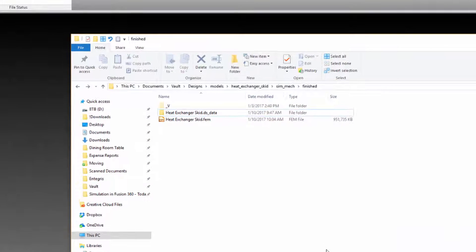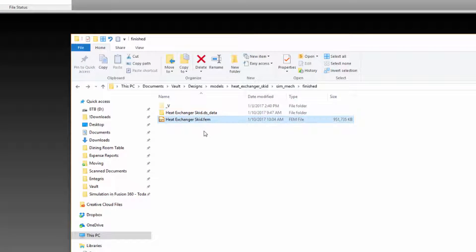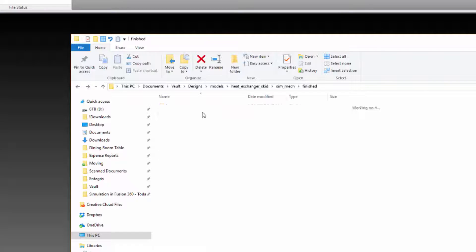When opening a Sim Mechanical model, you go for the .fem file. That's kind of like the entry point for the model, but the real meat of the model is contained in the nearby subfolder.